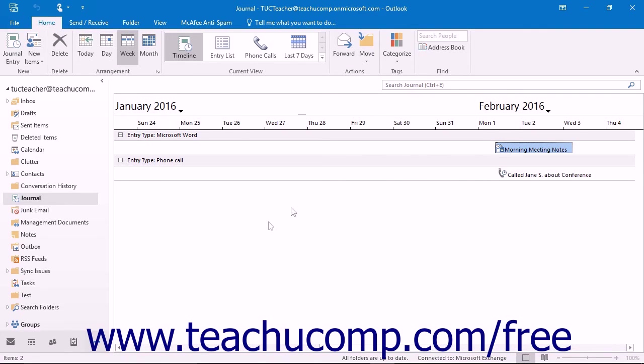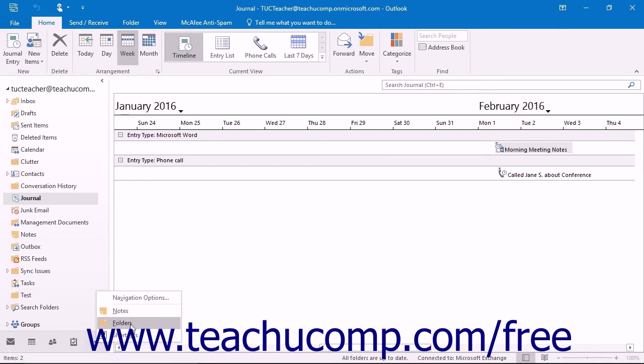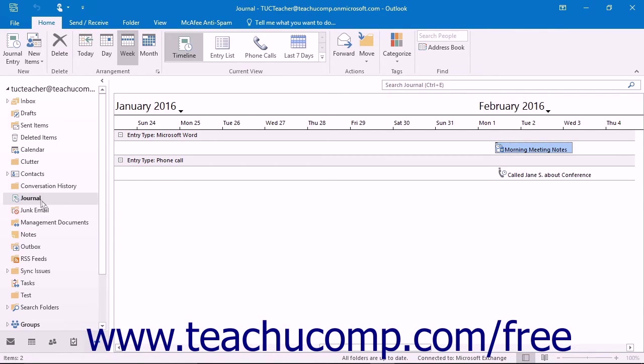As such, the journal button has been removed from the navigation bar. You may only access the journal by using the Folders option within the navigation bar and then selecting the Journal folder from within the folder pane.